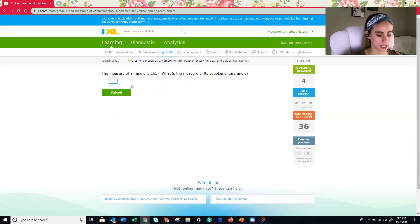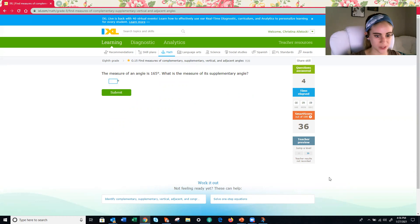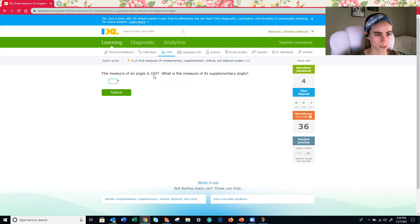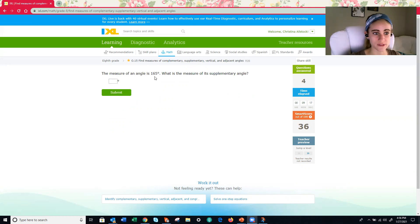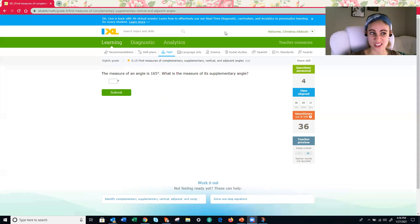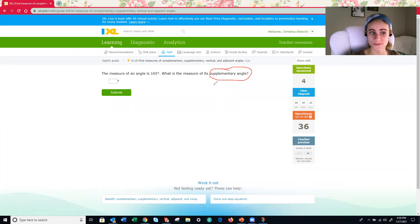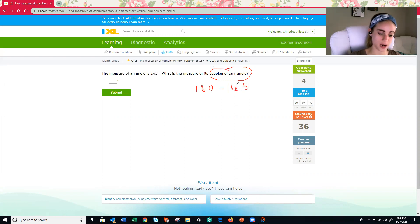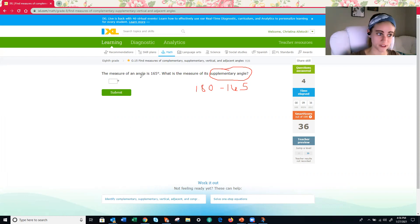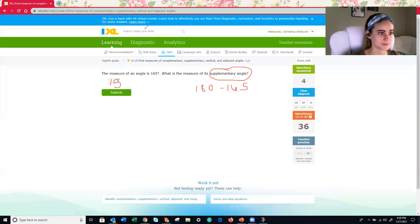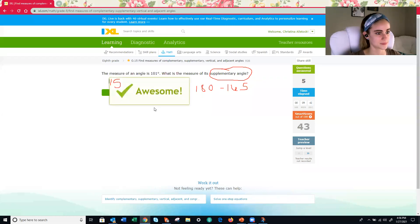All right. Another easy one, but there's not too many levels on here. So we'll do this one real quick and hope for one more picture. All right. The measure of an angle is 165 degrees. What is the measure of its supplementary angle? We're getting a lot of these. We're getting a lot of supplementary ones. Supplementary ones add up to 180. So 180 minus 165 would be 15.